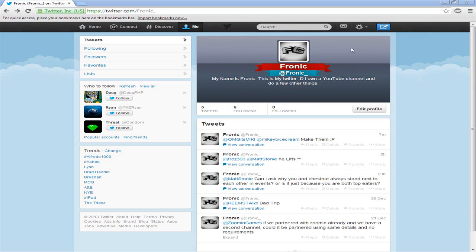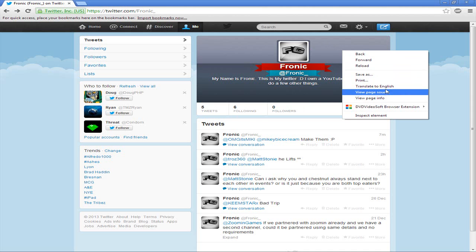This is my Twitter, zero followers of course. You want to right click, view page source.